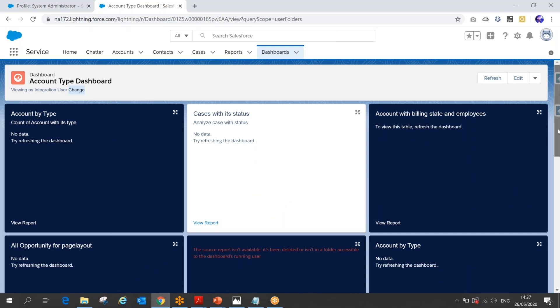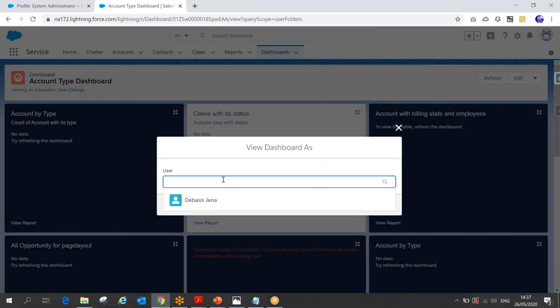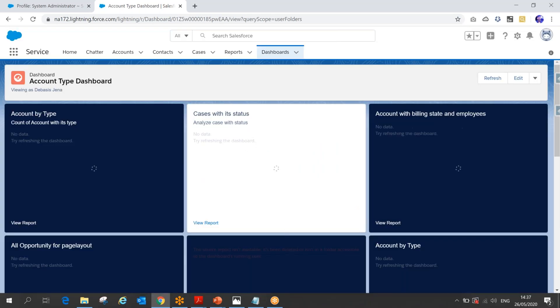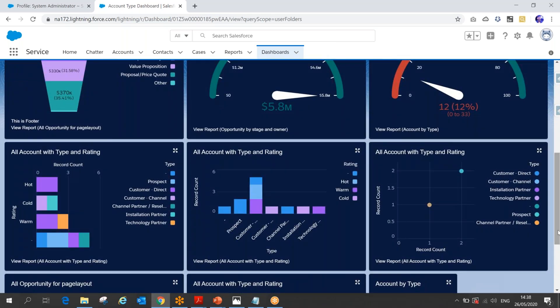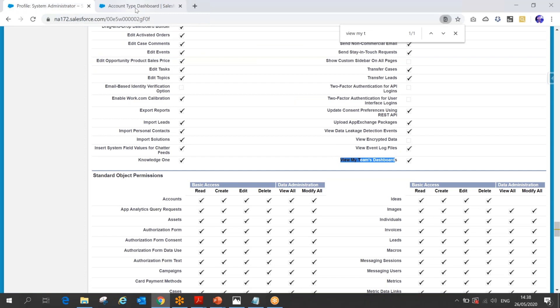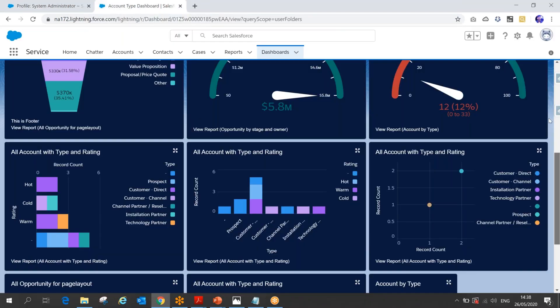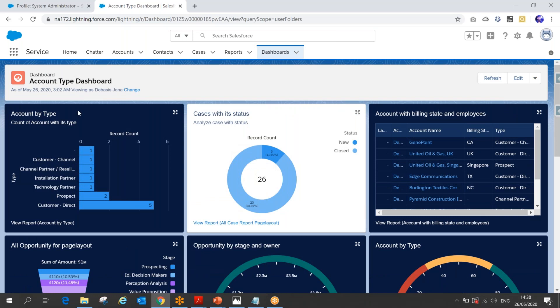This user doesn't have any data, so nothing is showing. But this demonstrates that with one dashboard, you can show data based on different users. Instead of creating multiple dashboards, you can have a single dynamic dashboard where users with appropriate permissions — 'Manage Dynamic Dashboard' and 'View My Team's Dashboard' — can change and see the dashboard dynamically as they want.